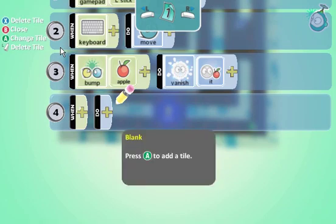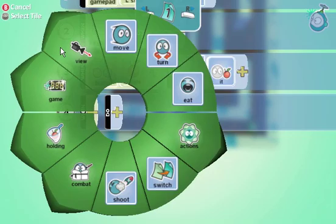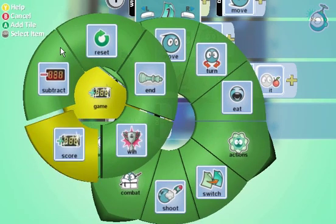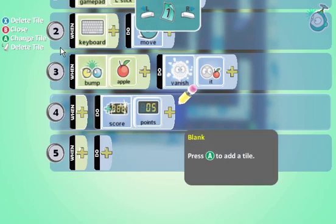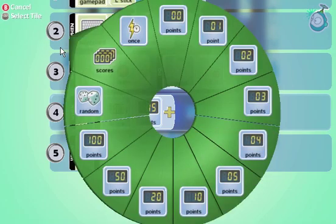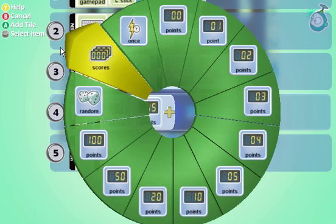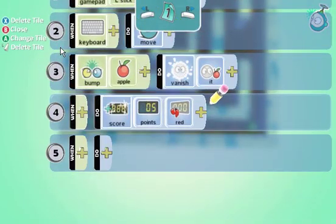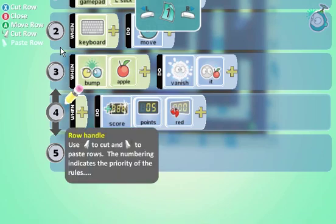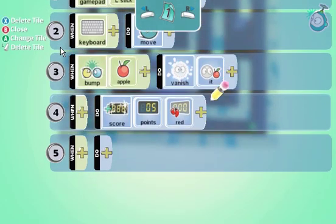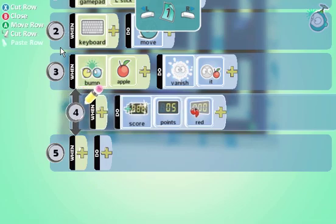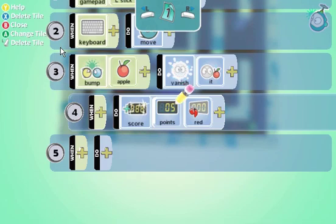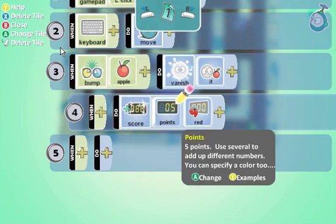But we also want to add points. So we want to go to the game score and we want to score five points per apple. We're going to maintain two scores here — one is going to be for points and one is going to be for lives. So I also want to make sure that I add this to the score that's about points, and I'm going to make that the red score. So when I bump into an apple, I want to vanish it and add five points to the score. I'm going to click here and move it in, so this now says when you bump into an apple, do both of these things.